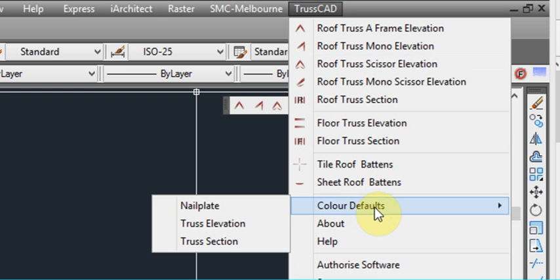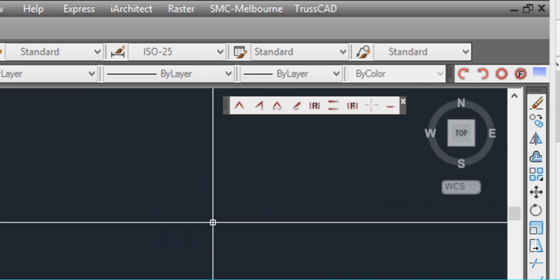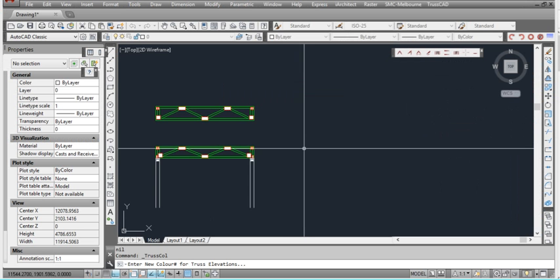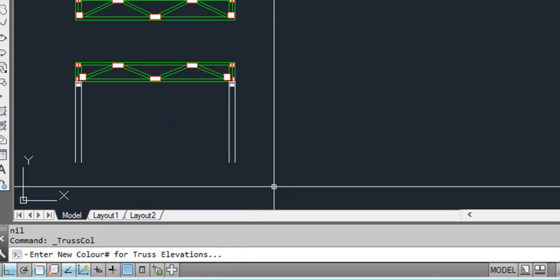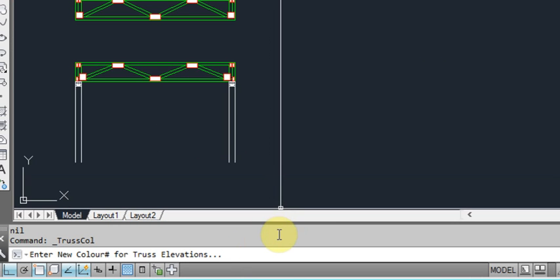Another thing you can do is change the colour defaults of what we're looking at. So for instance, we can change the truss elevation colour, which is what we're looking at right now, which is that green colour. So we'll click on that and at the bottom of the screen here it'll ask us to enter the new colour for the truss. We can enter any number from 1 to 255 or if you know the specific colour, the standard AutoCAD colours such as magenta, cyan, red, green, yellow, white. So if you want to just enter the words, that'll also work.